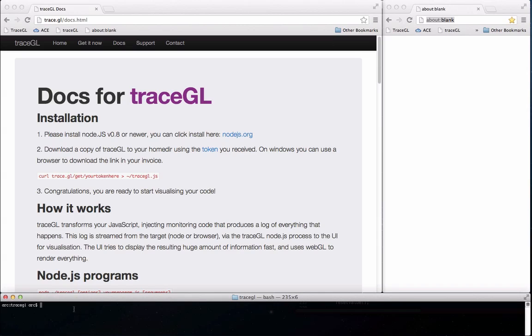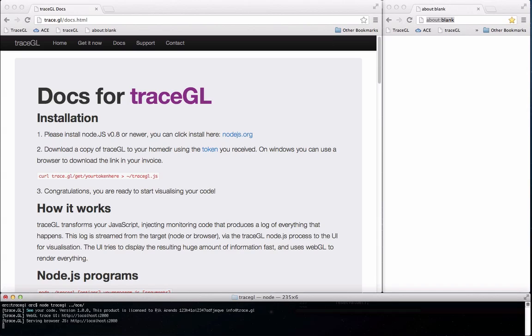First I'm going to show you what tracing ACE looks like. ACE is a browser-based code editor and reasonably complex. So let's fire it up and see what it does.